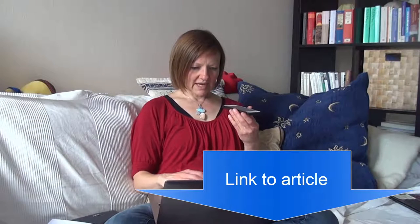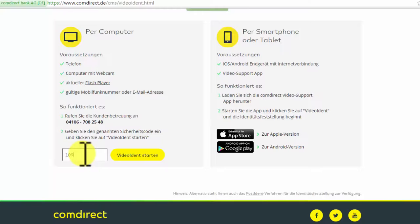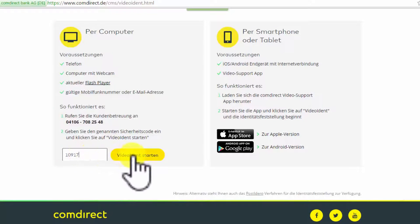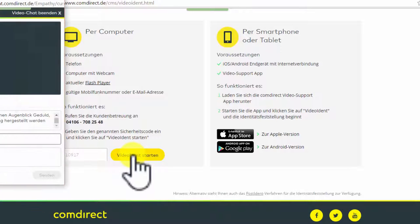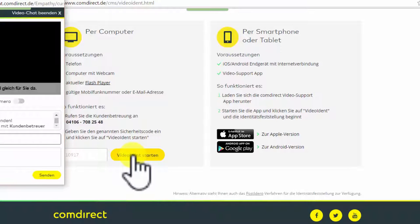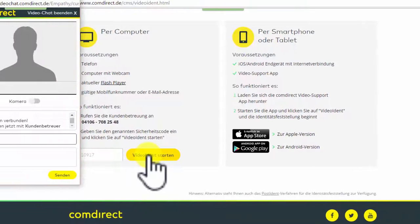The link for that you can find in the accompanying article and the security code that you need to enter into the form on the screen you get from the customer service on the phone. Then you click Video starten, Start Video, a new window opens on your screen.